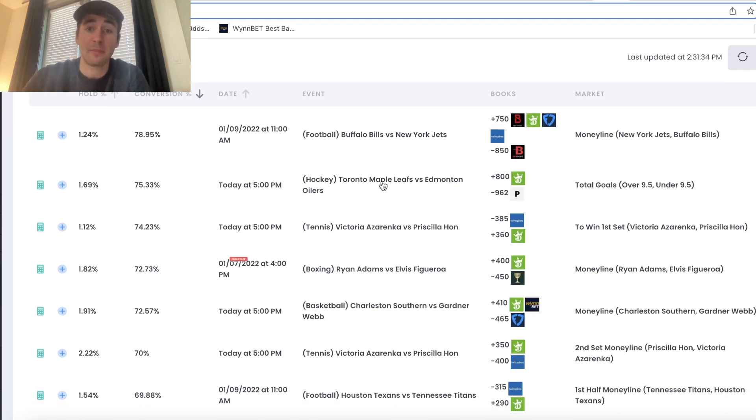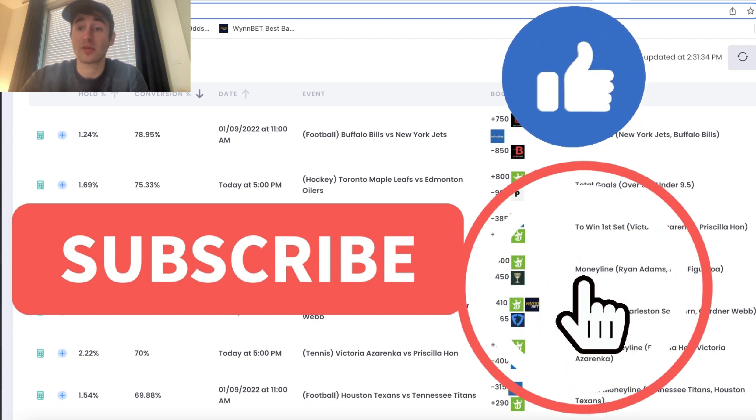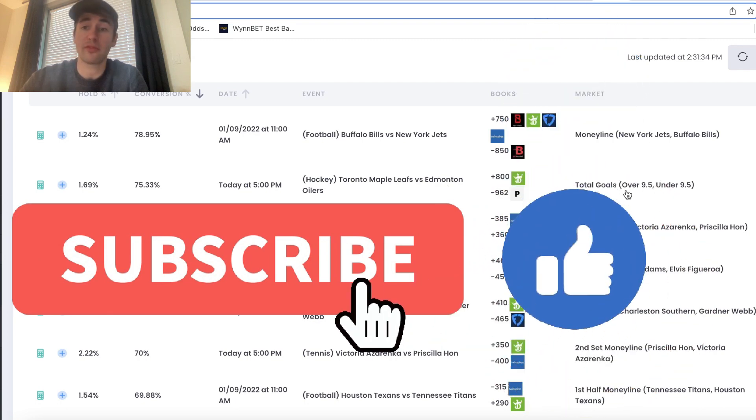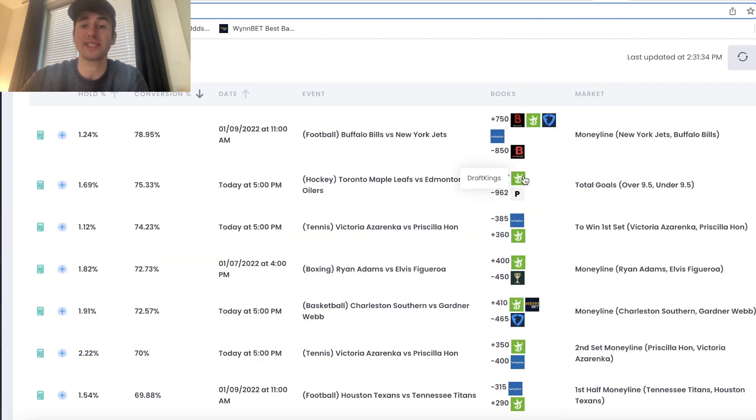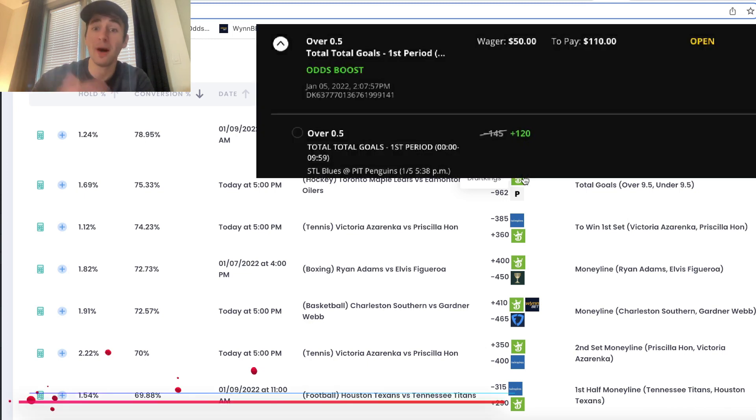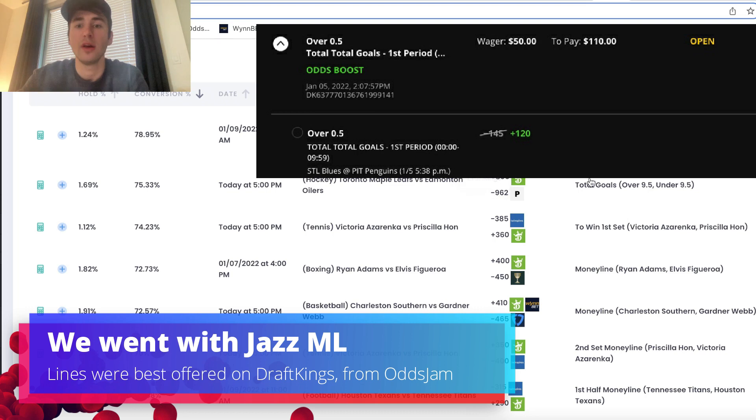Then you can sort by conversion percentage to see the best free betting opportunities right here. So for example, in Maple Leafs Oilers, this would be an incredible free bet. Over 9.5 goals plus 800, of course it's unlikely to hit, but there's value in the odds. You want your free bets to have high odds.